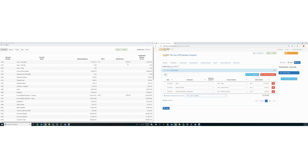You'll note on the live trial balance view that when the offsetting entry is deleted and the transactions are assigned to the cash account, the trial balance has not changed.